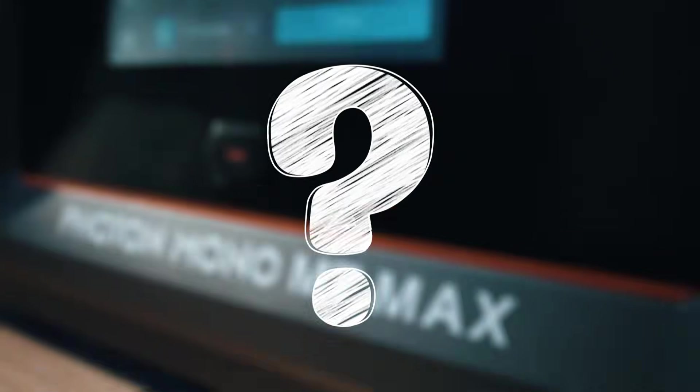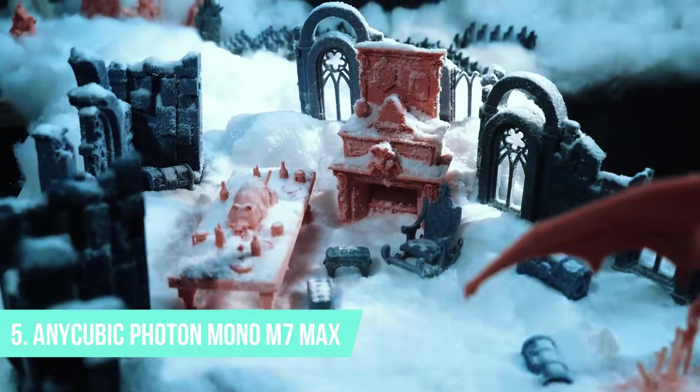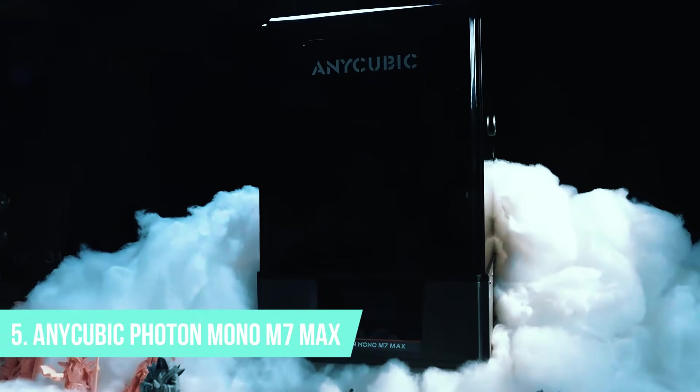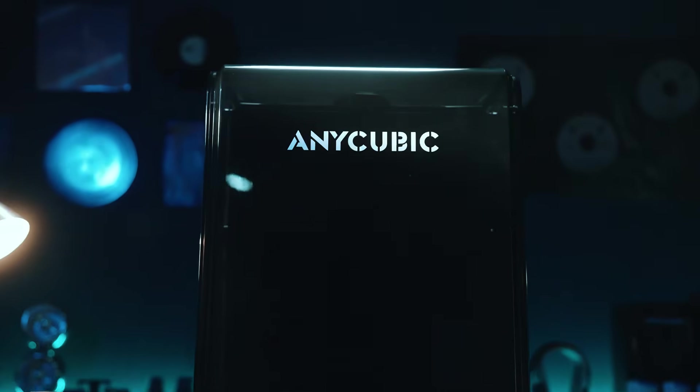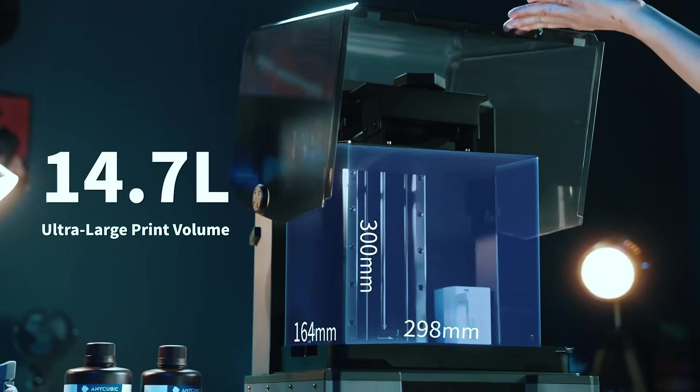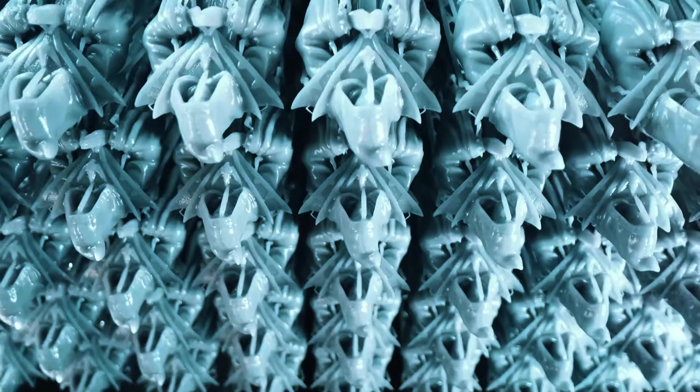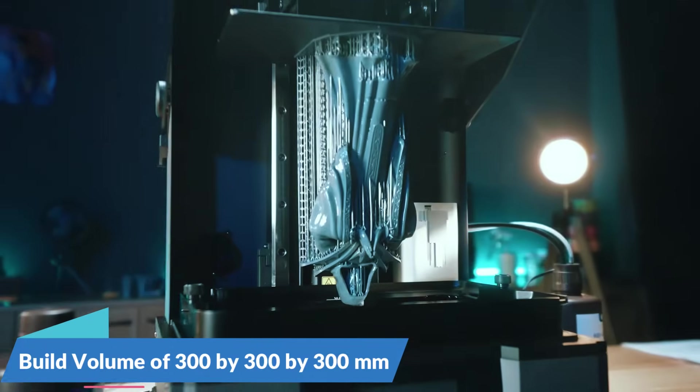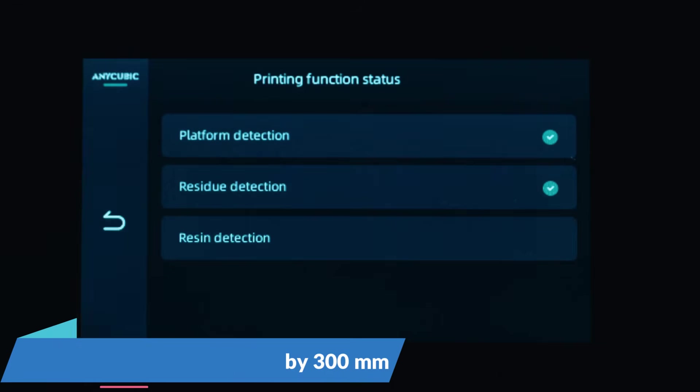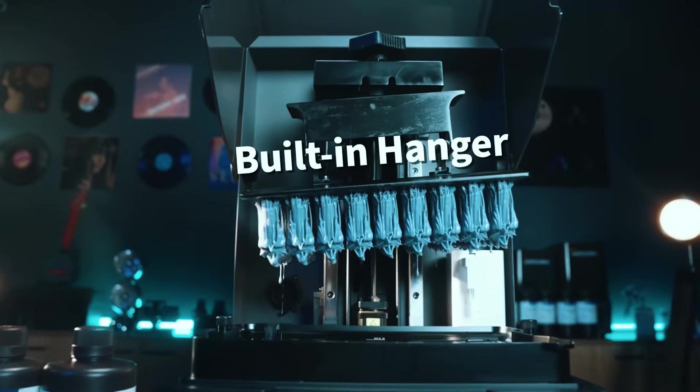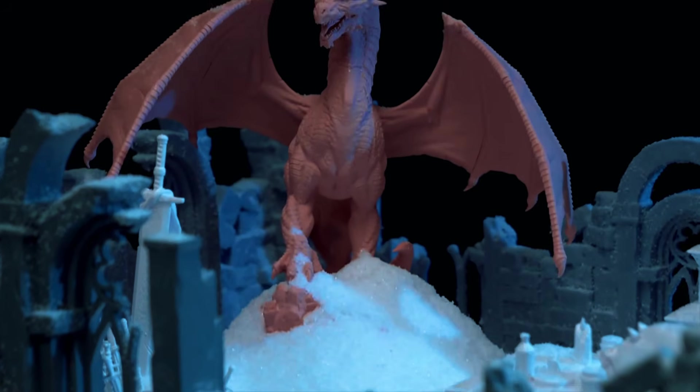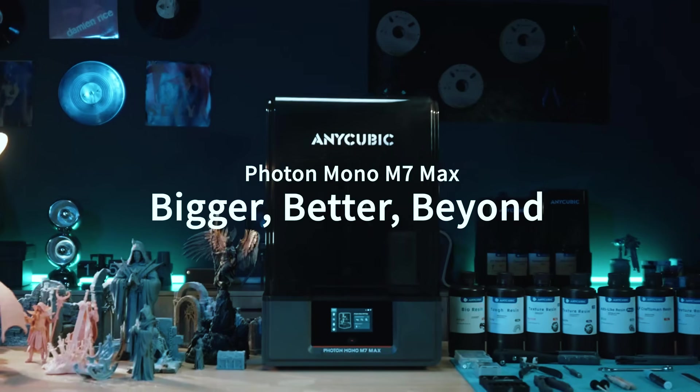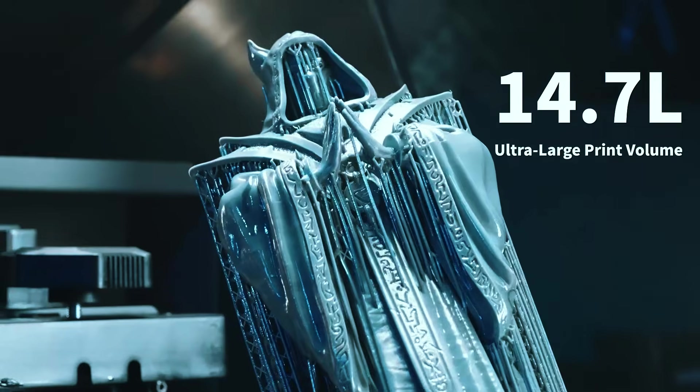If you're looking for something a little more refined and resin-based, number 5 might catch your eye. At number 5, we have the Anycubic Photon Mono M7 Max. This one's a serious step up if you're interested in resin printing and need both space and precision. With a build volume that stretches past 300mm in every direction, you can print large models in one piece or batch multiple smaller parts all at once. Perfect for things like full-scale helmets, tabletop armies, or detailed prototypes.